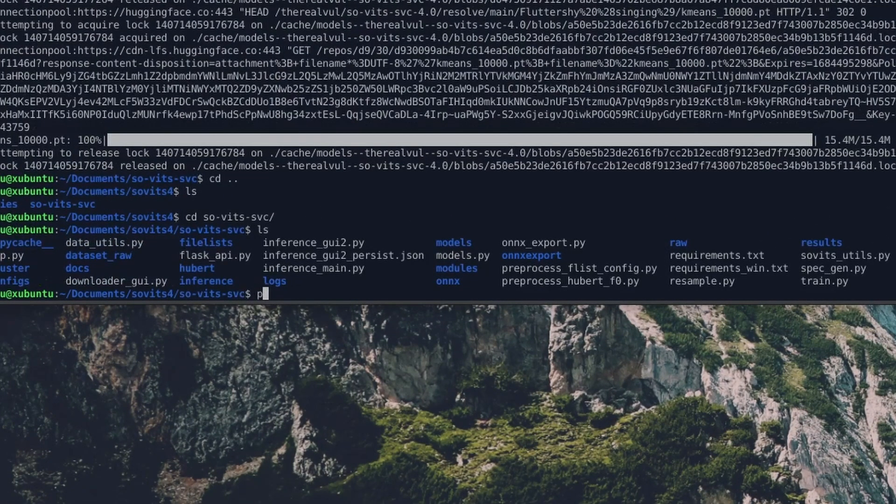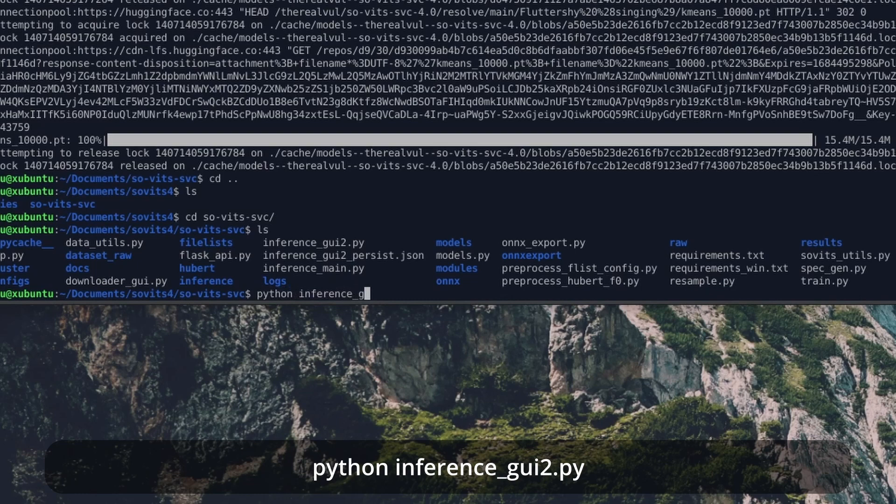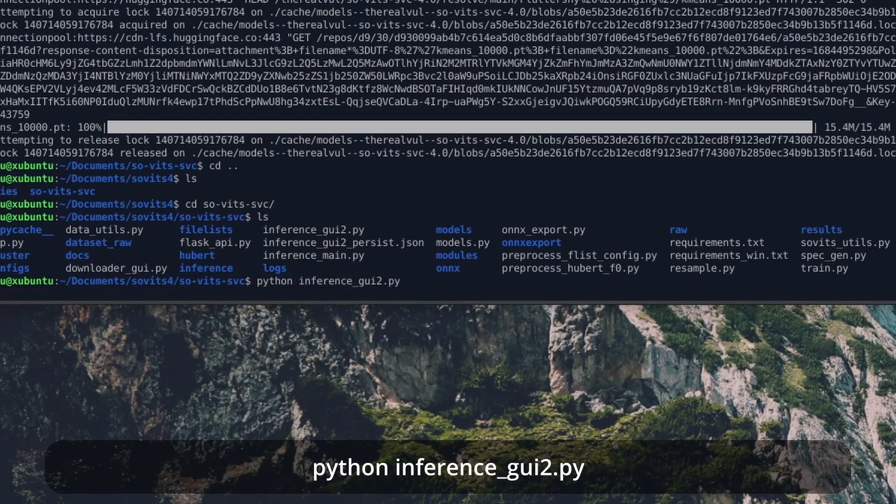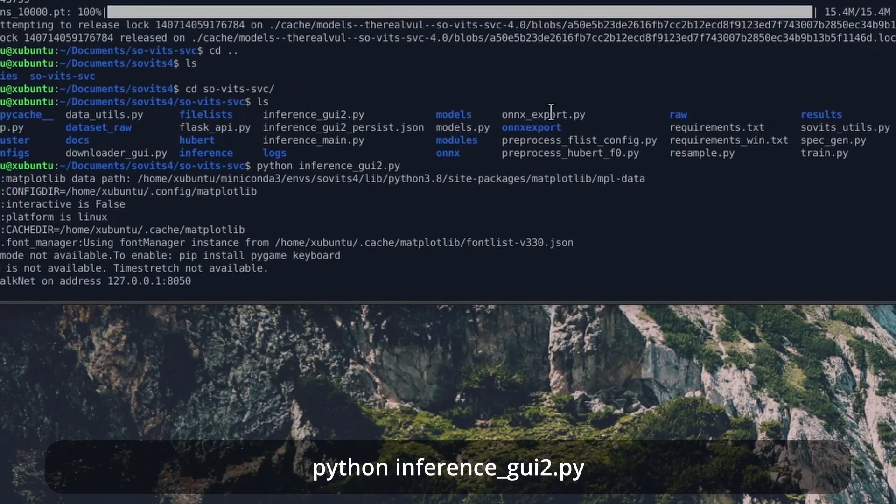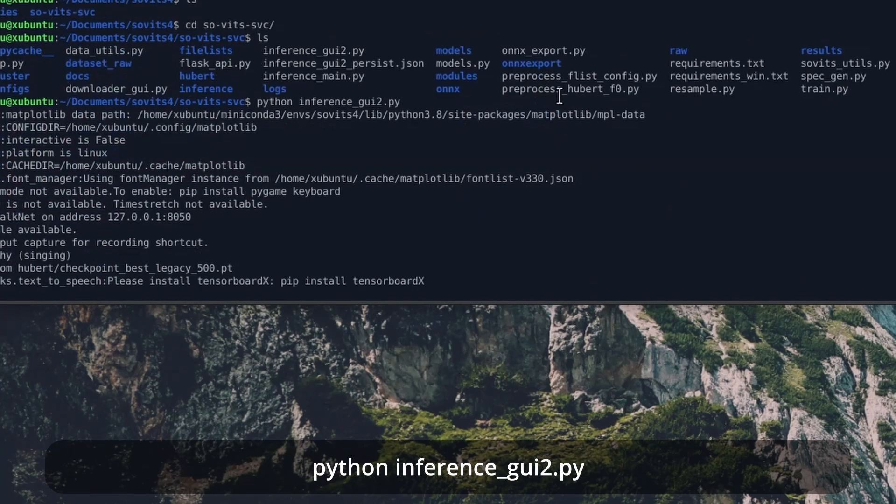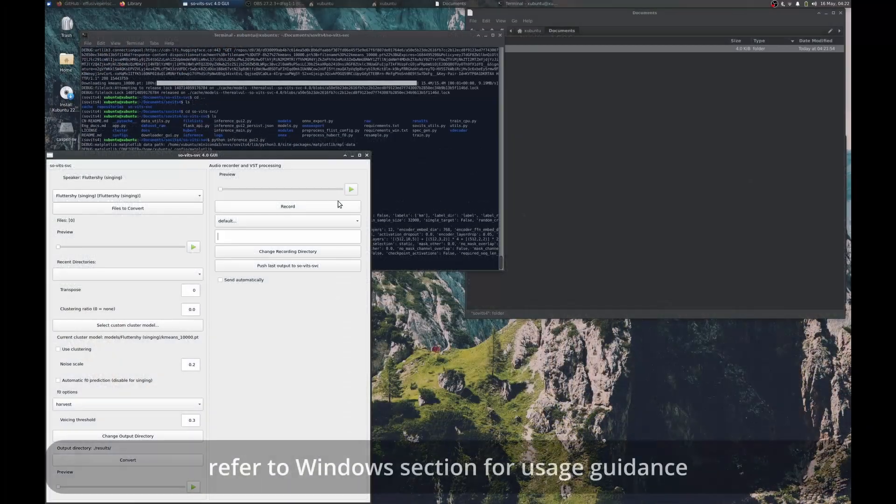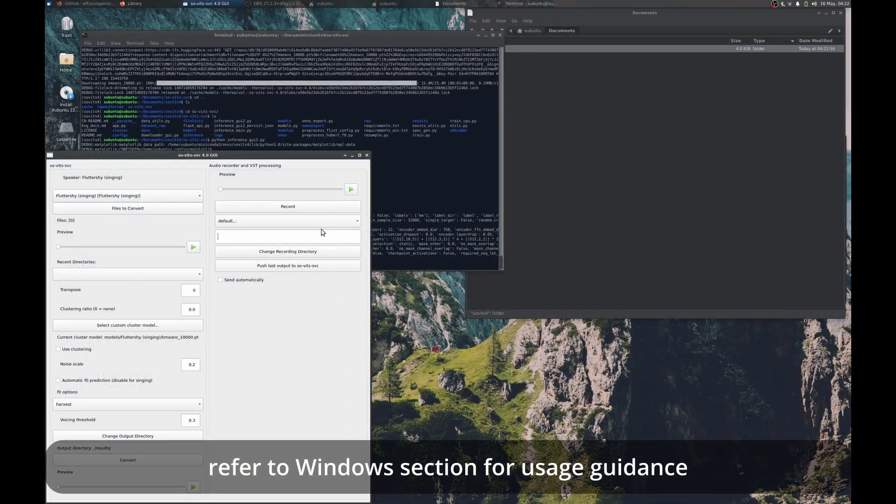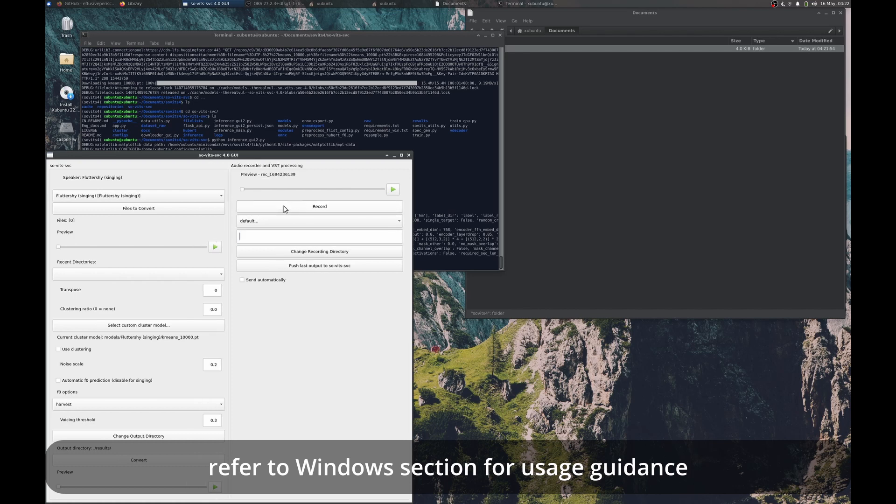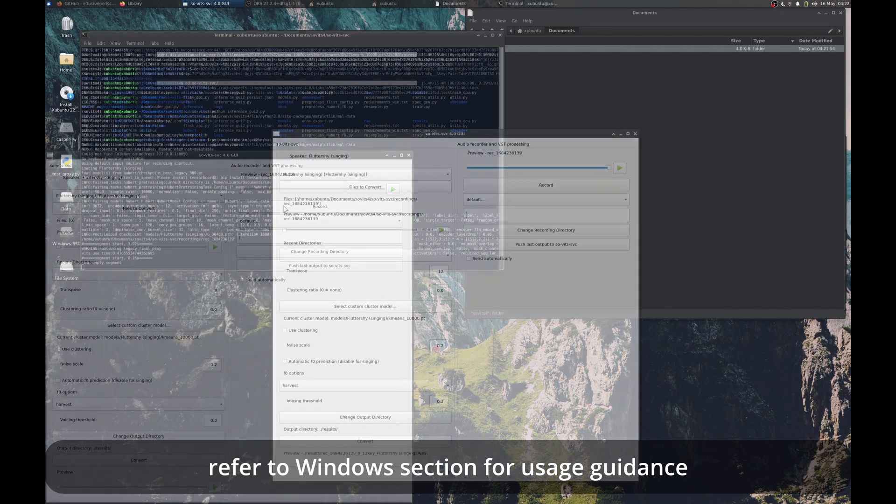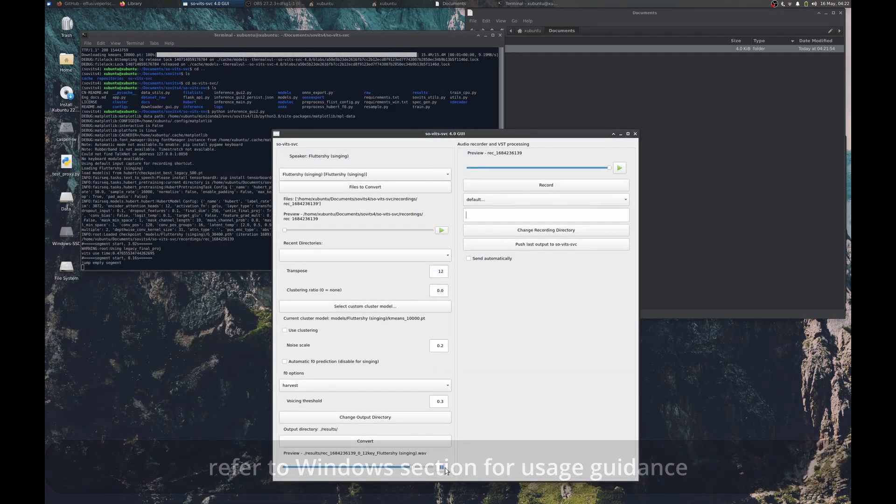Again, ensuring our Conda environment is active. In order to run the actual GUI, we just cd into Sovitz SVC and run python inference_gui2.py. Now technically this should be the same GUI as is on Windows, so to keep myself from being redundant, if you want to know how to use the GUI, I would just refer you to the Windows section on that topic. And that's it. Go out and make some content, my friends.